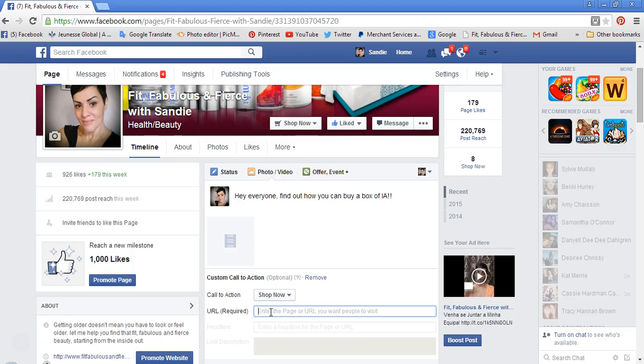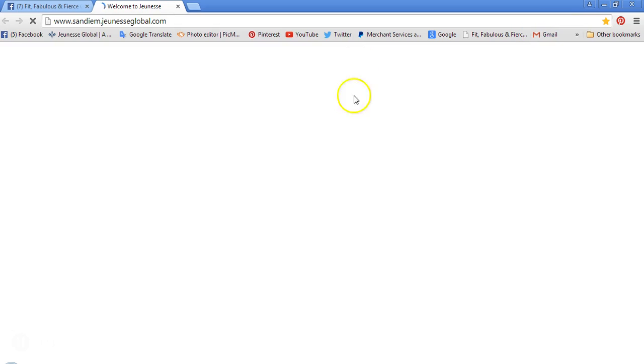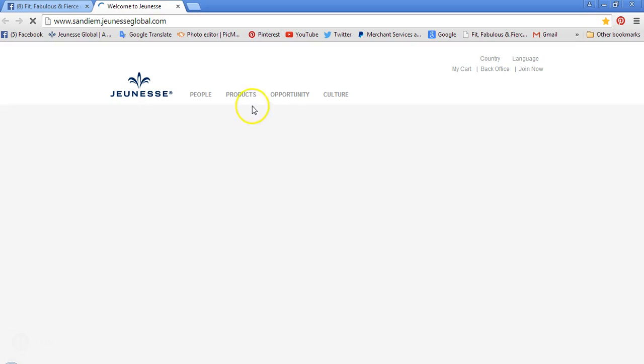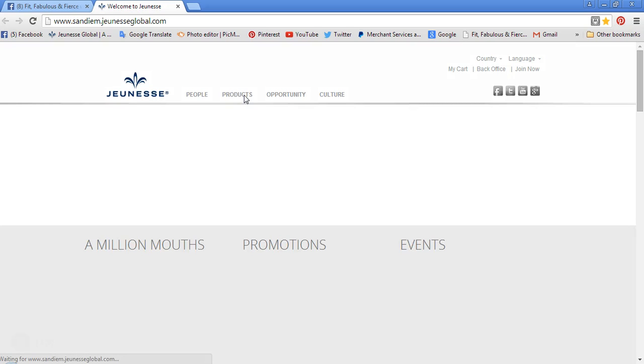You can either put in your main site URL, but what I think is better is to go to your Jeunesse Global page, click on the Products tab, go directly to Instantly Ageless, and grab the URL from that. That will take the client directly to the link they need to order the product — that sometimes makes things a little bit easier.